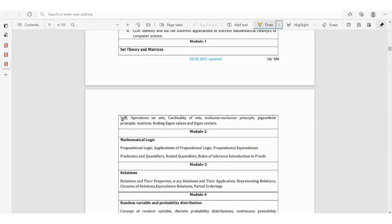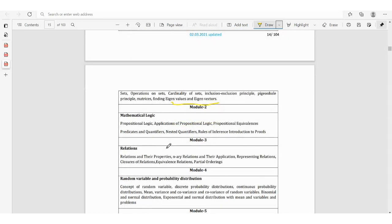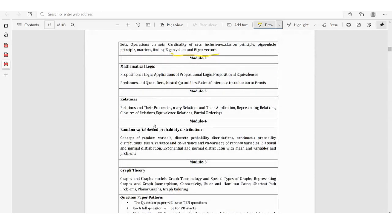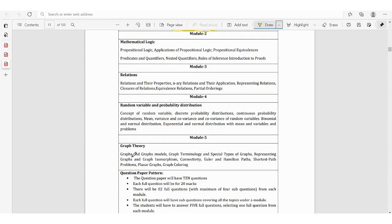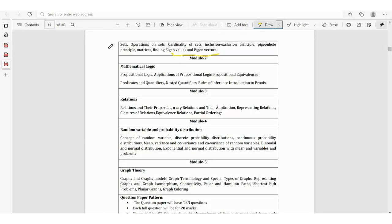Mathematics Module 1 covers sets: operations on sets, cardinality, inclusion-exclusion principle, Pigeonhole principle, matrices, finding eigenvalues and eigenvectors. Module 2: mathematical logic. Module 3: relations. Module 4 is very important. Module 5 is graph theory — it may look hard initially, but with extra effort it becomes easy. Suggested order of study: complete Module 1, then Module 3, then Module 5, then Module 4, and Module 2 last.